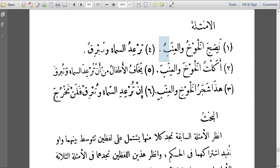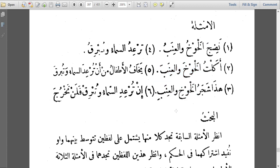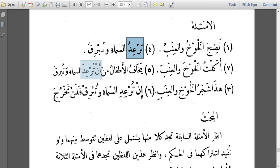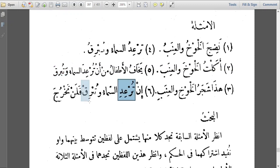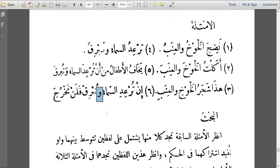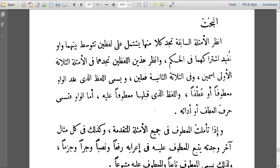Note that the waw can join a noun to a noun, or a verb to another verb. In the first examples, the waw joins two nouns. In the example of an turida wa tubriqa, the waw joins two verbs. So we can have conjunction between nouns and conjunction between verbs.